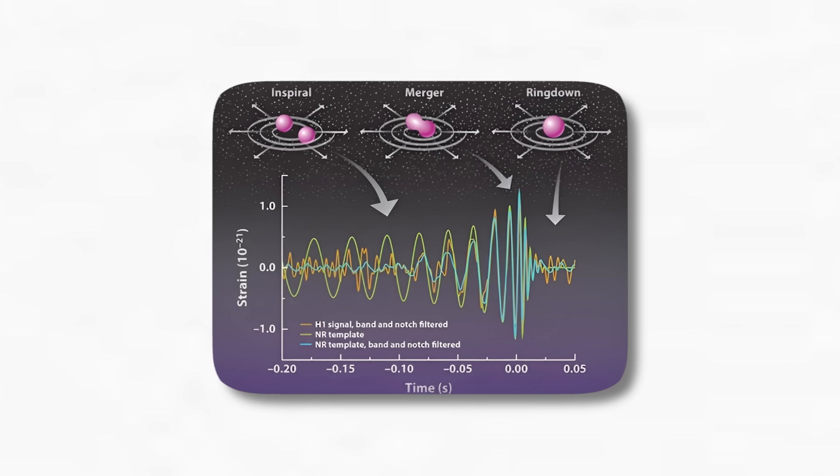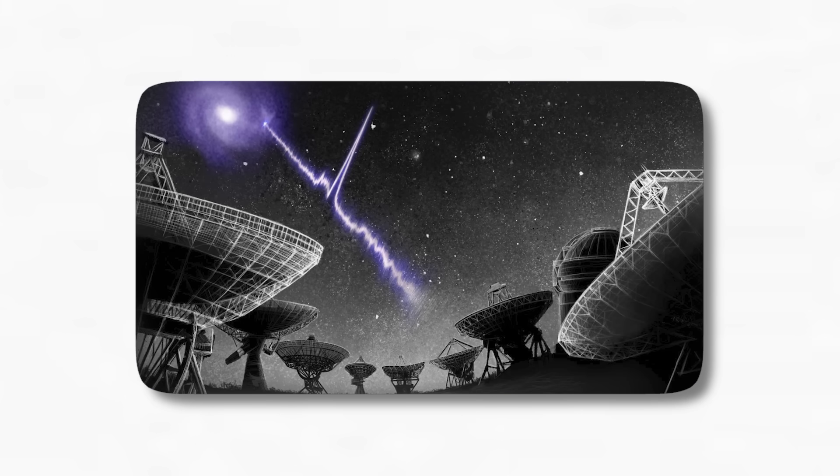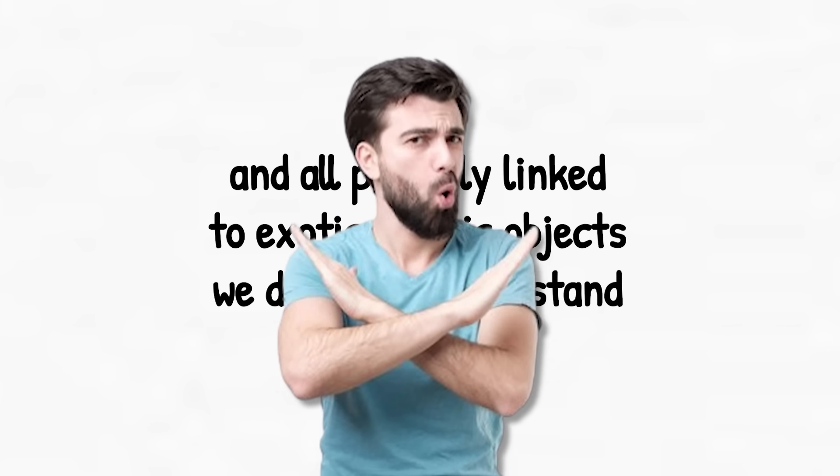And don't forget the rumors: unidentified gravitational signals, odd bursts of radiation, mysterious fast radio bursts, all unexplained and all possibly linked to exotic cosmic objects we don't yet understand.